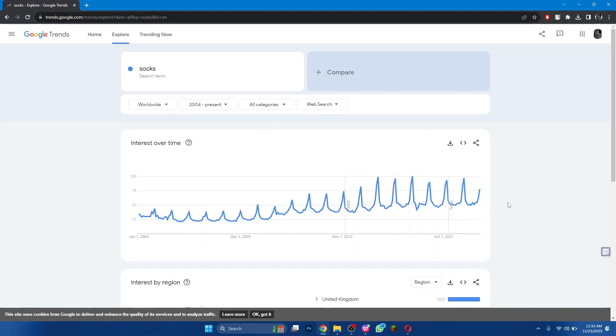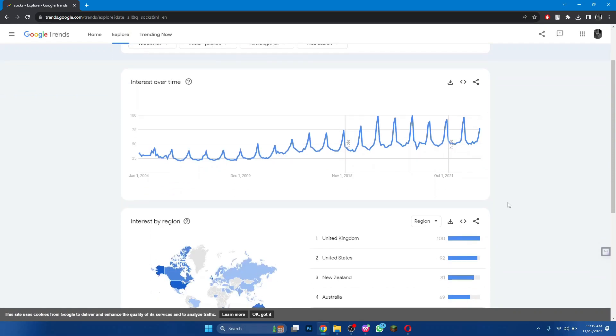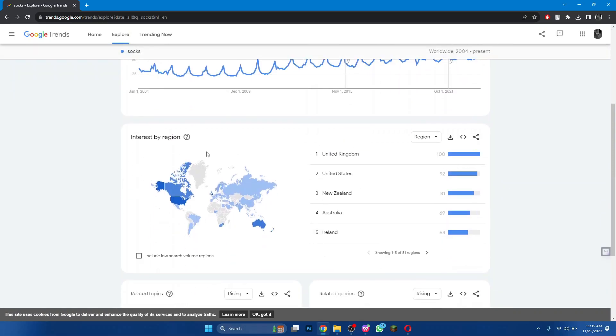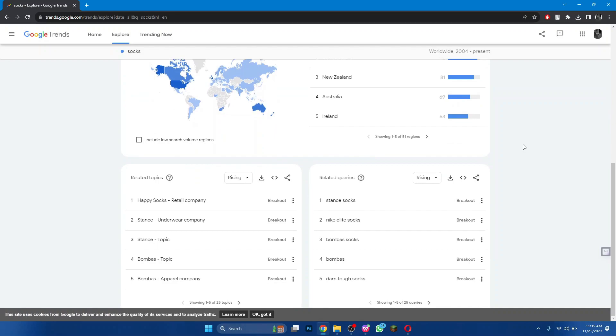The interest by region is also available if you scroll down a little bit. Beneath this chart, related topics are present. You can also change their sorting to top if you want.